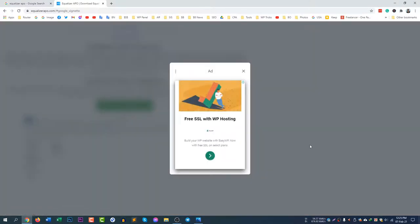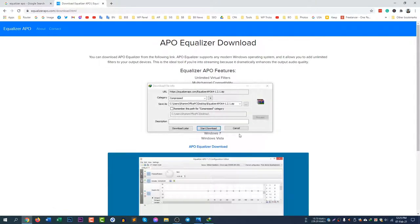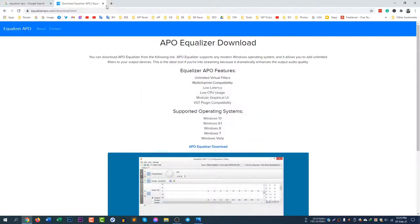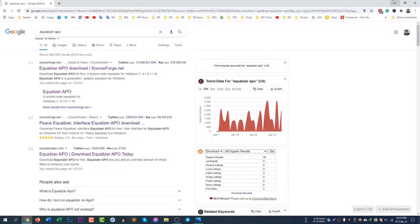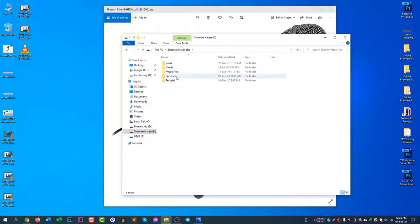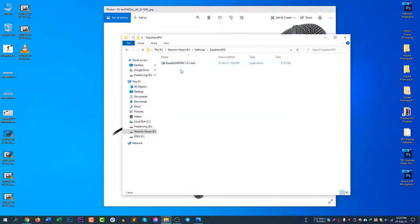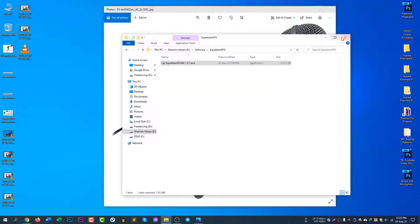Click Download and it will start downloading. Skip any ads, then click Download for Equalizer APO and it will start downloading. After downloading the software, you need to install it. I already have this software on my computer. I'm just showing you — I'm not going to install it now. You know very well how to install software.